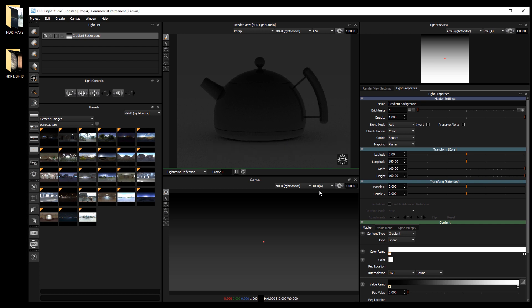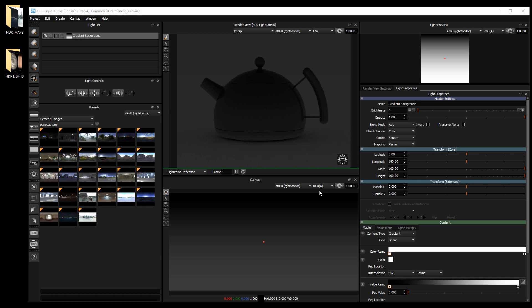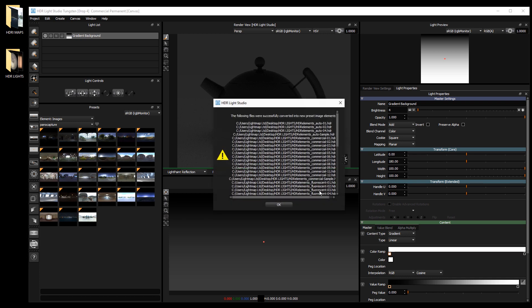The images are now converted and imported as presets. Press ok at the confirmation dialog.